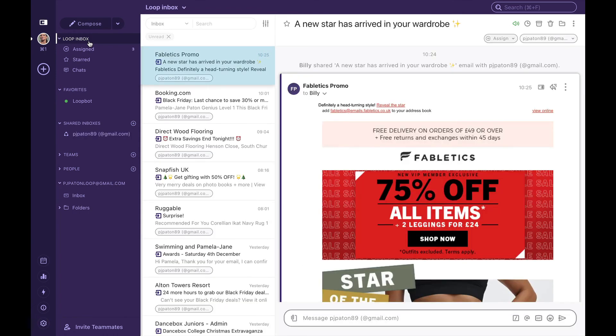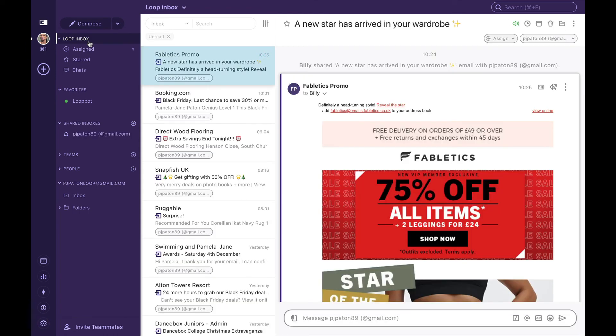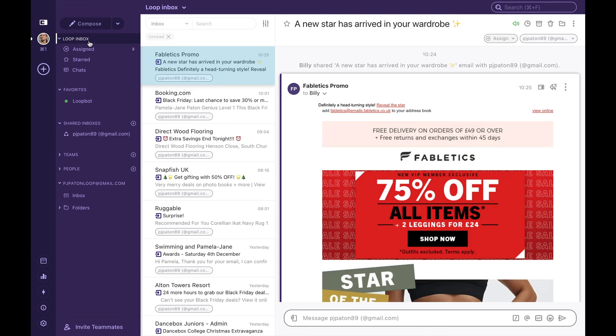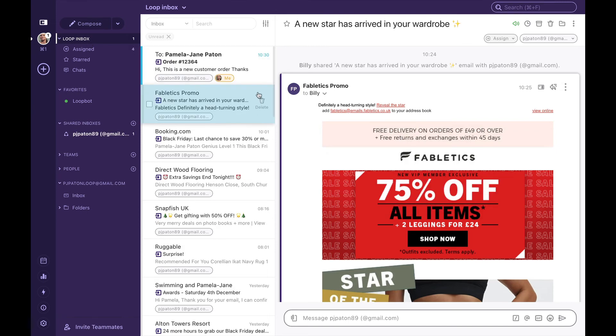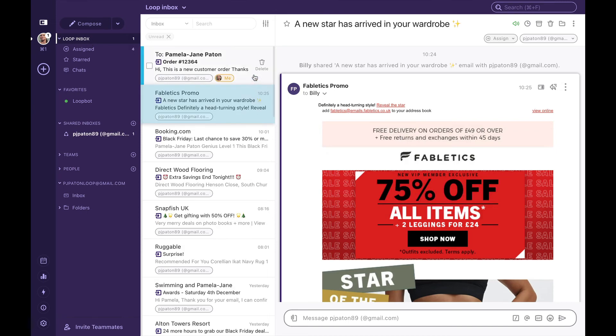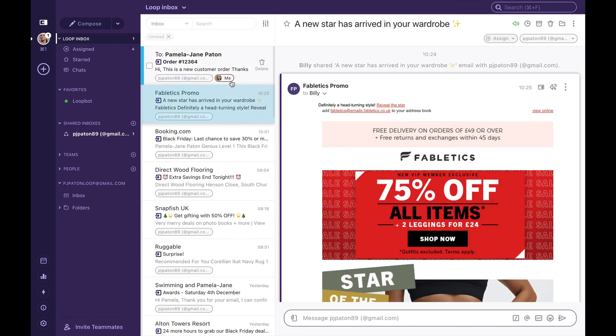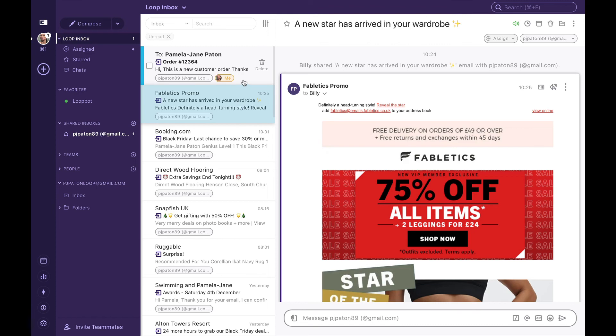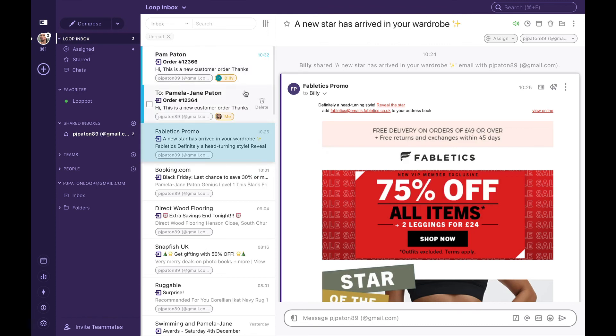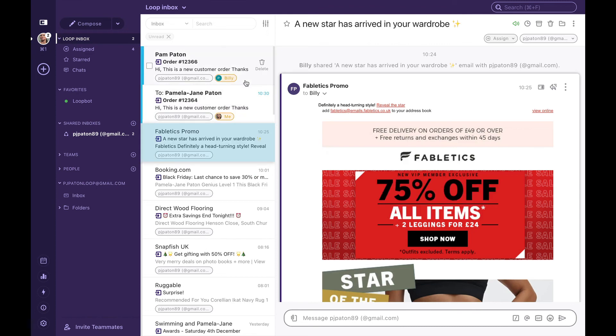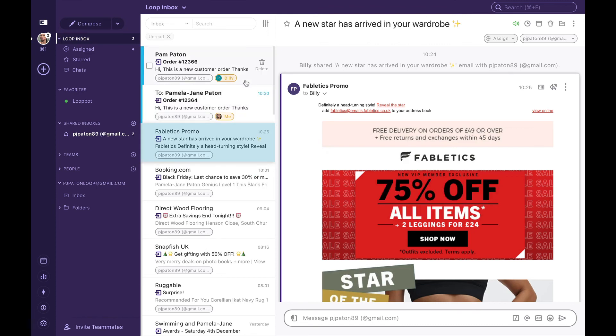What we're going to do now is wait for some emails to come through. We can see an email has come through and it's automatically been assigned to me. A second email has come through and this has been automatically assigned to Billy.